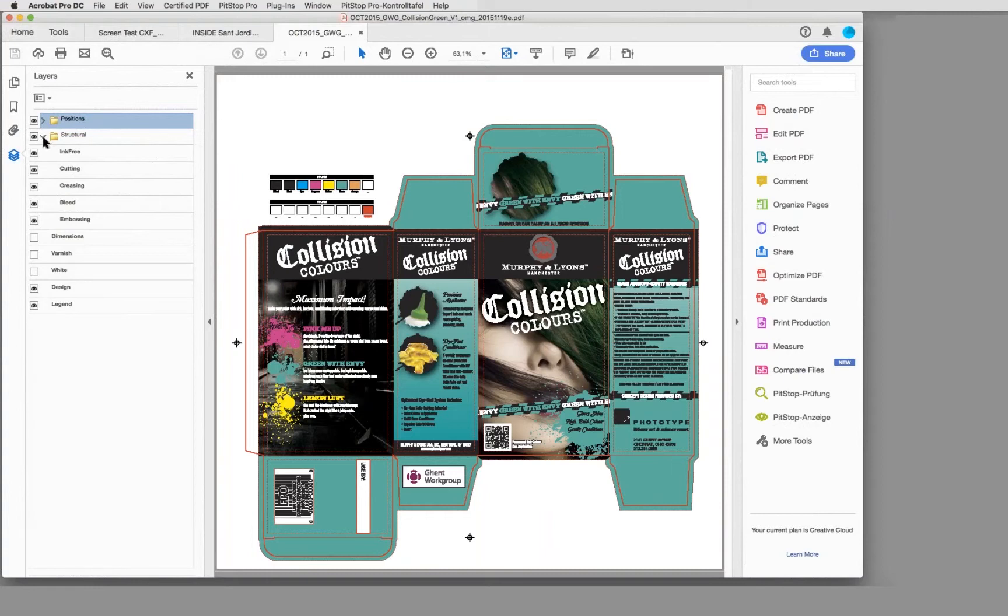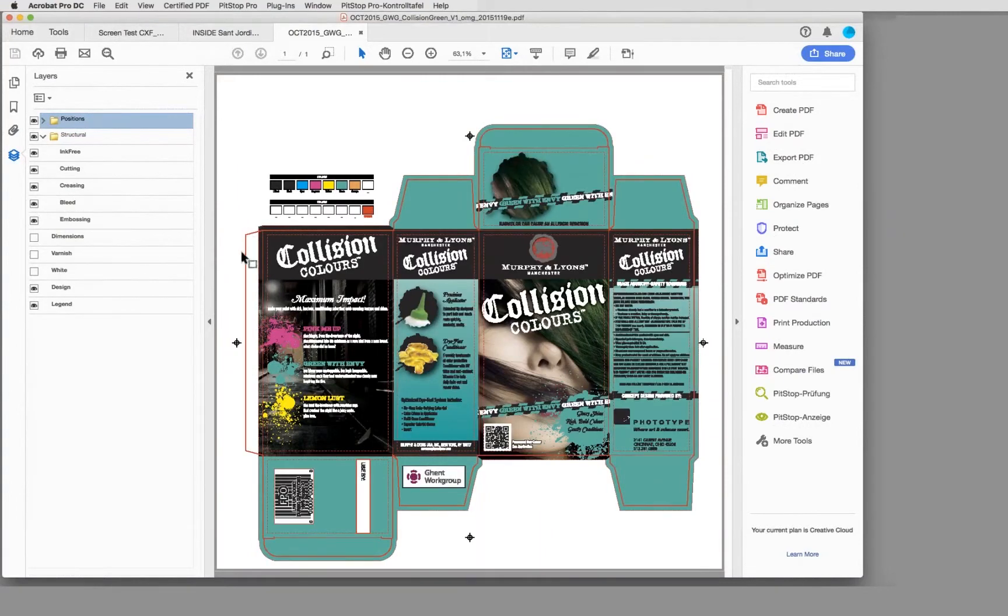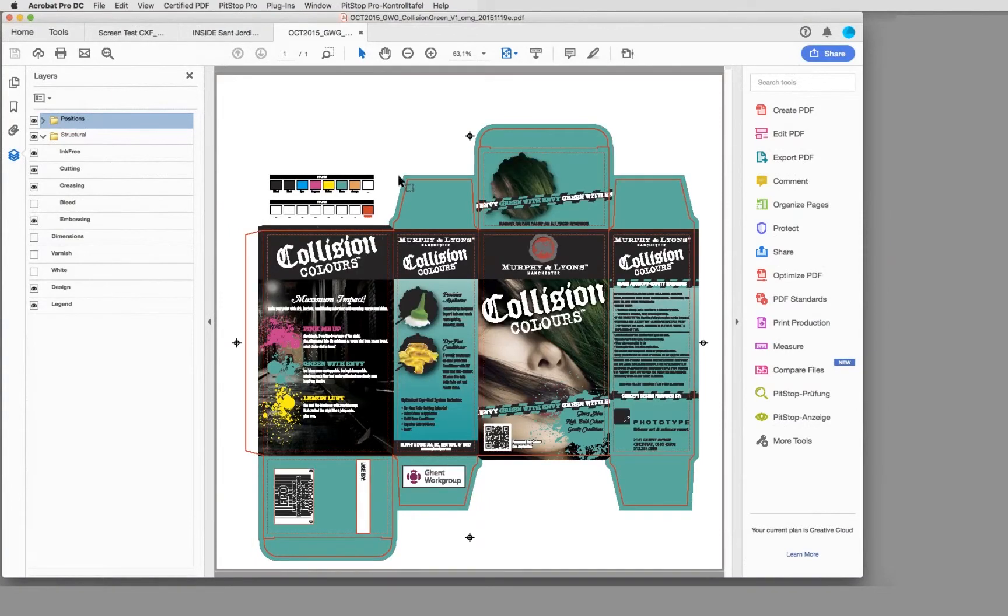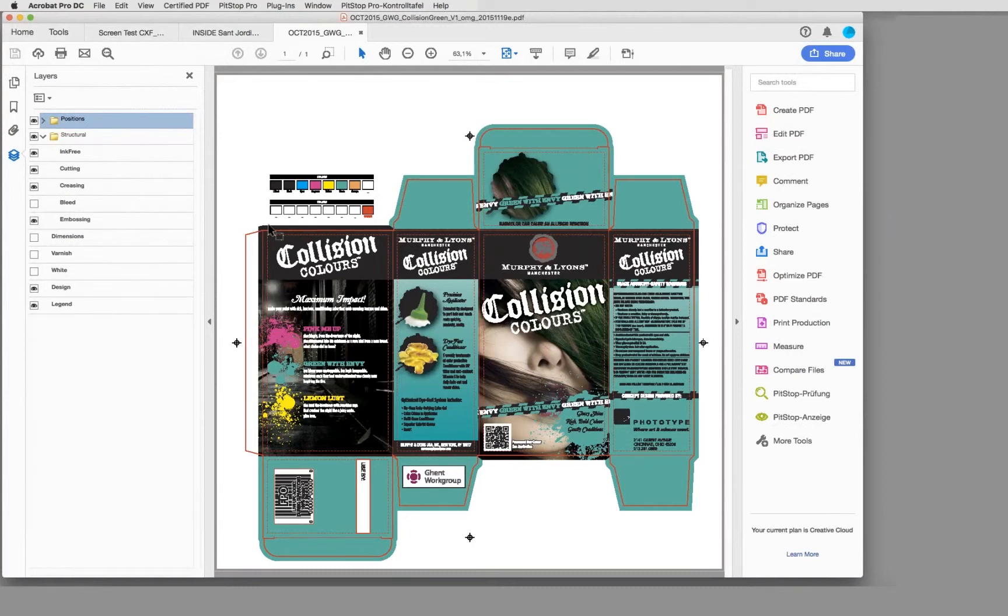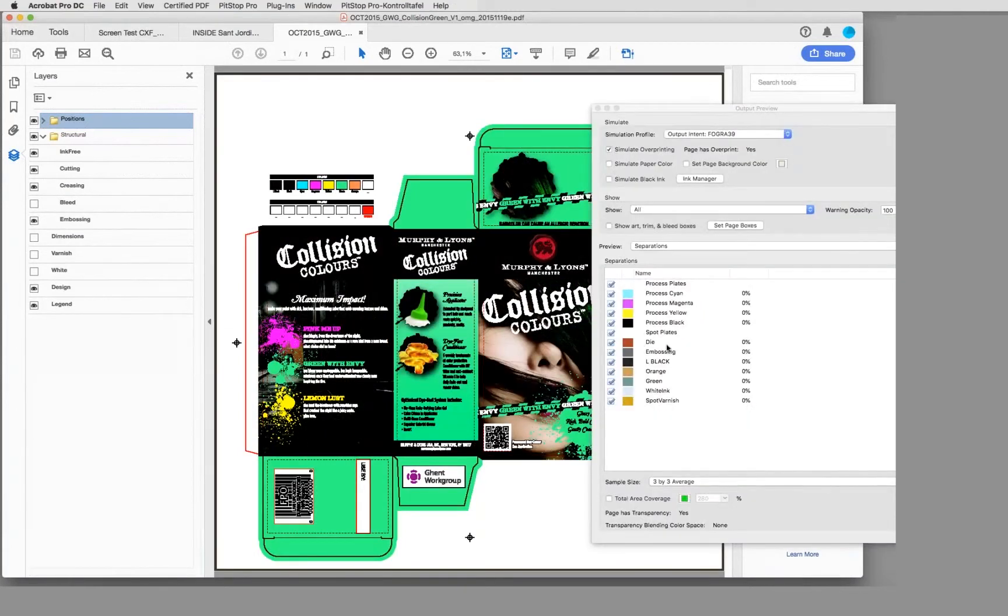Or the bleeds which are around the object here. All those elements are mostly non-printing elements but are important for further processing. In the past, before there was this processing steps standard, everybody put them as a spot color with a different name inside the document.